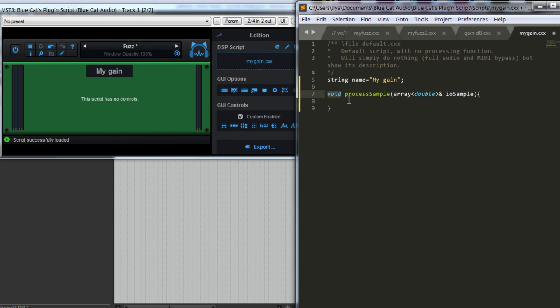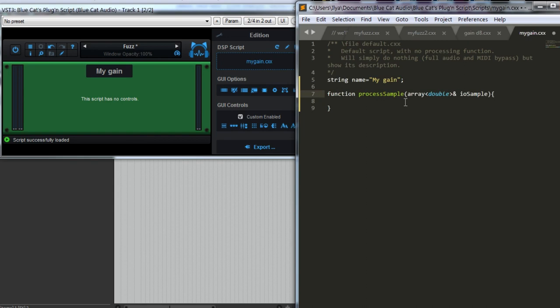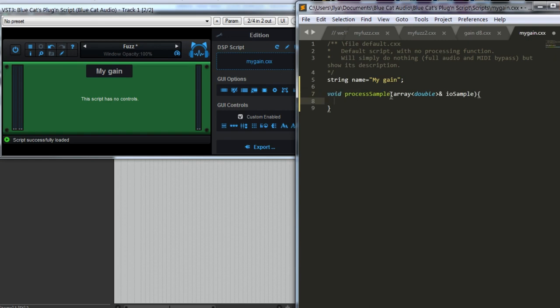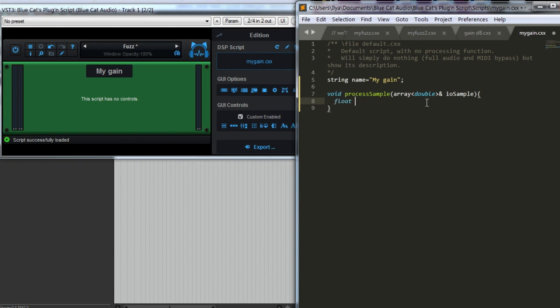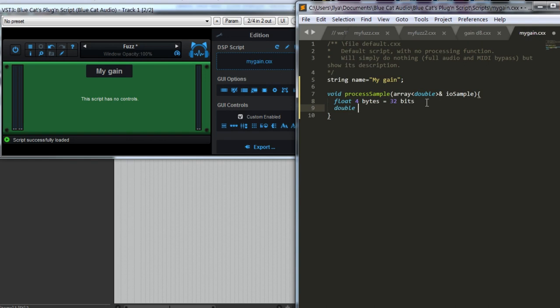Void means that this function doesn't return any value. This is a C++ style of writing a function. Usually, in other languages, we write function, process sample. This is more like a procedure. There is something in other languages called procedure. Here, we just write like this. Then, it receives an array of doubles. Double is a number, a floating point value. Integers are like numbers, like 1, 2, 3, etc. And floating point values, like float, is something like 3.14, blah, blah, blah, blah, blah, etc. And doubles are just like floats, but they are twice as high in precision. Float takes 4 bytes or 32 bits, and double takes twice as much memory, 8 bytes or 64 bits.